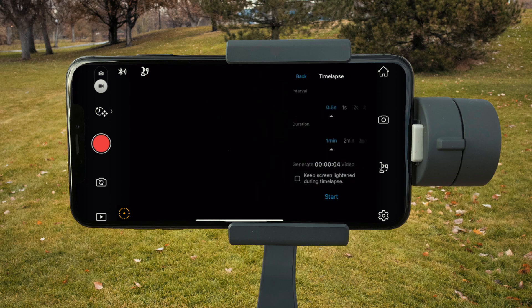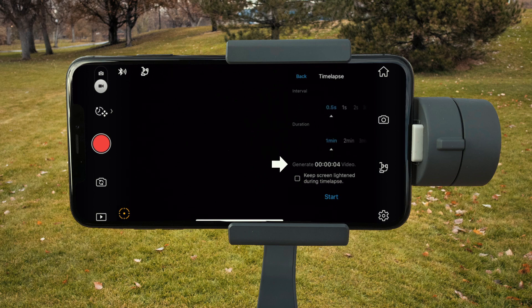As in my previous video, choose your interval and duration. Next to generate, you can see how long the clip will be depending on the parameters you've chosen above.